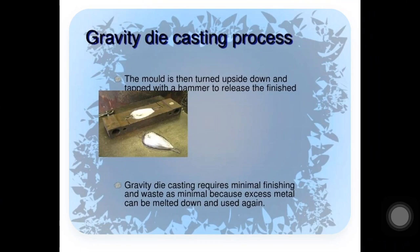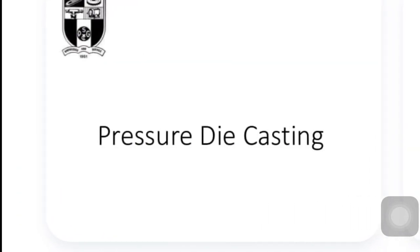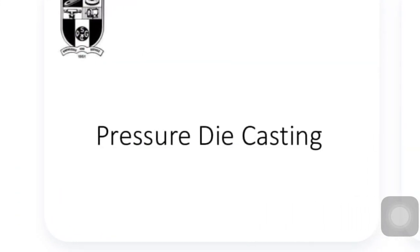In this process, whatever excess material is created, we melt it down and we can use it again — we can reuse it. This process has a variant known as the pressure die casting process.